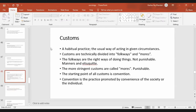Customs means the habitual practice or the usual way of acting in a given circumstance. There are technically two types: folkways and mores. Folkways means the right way of doing things, and if these are not followed or broken, it is not punishable.